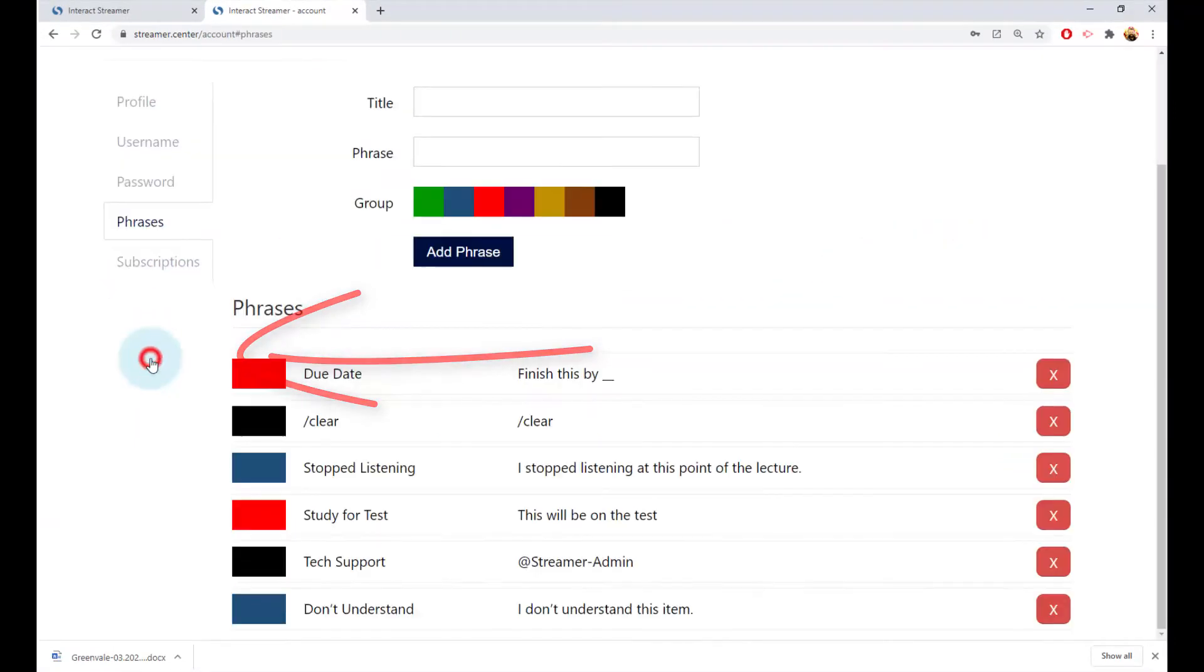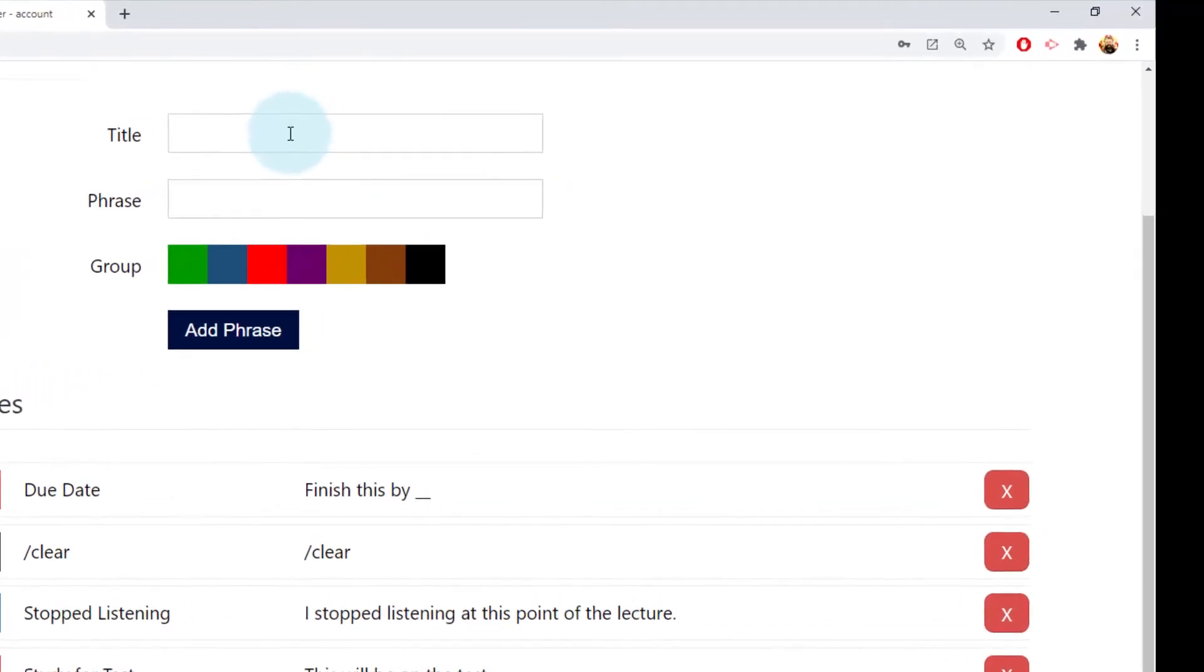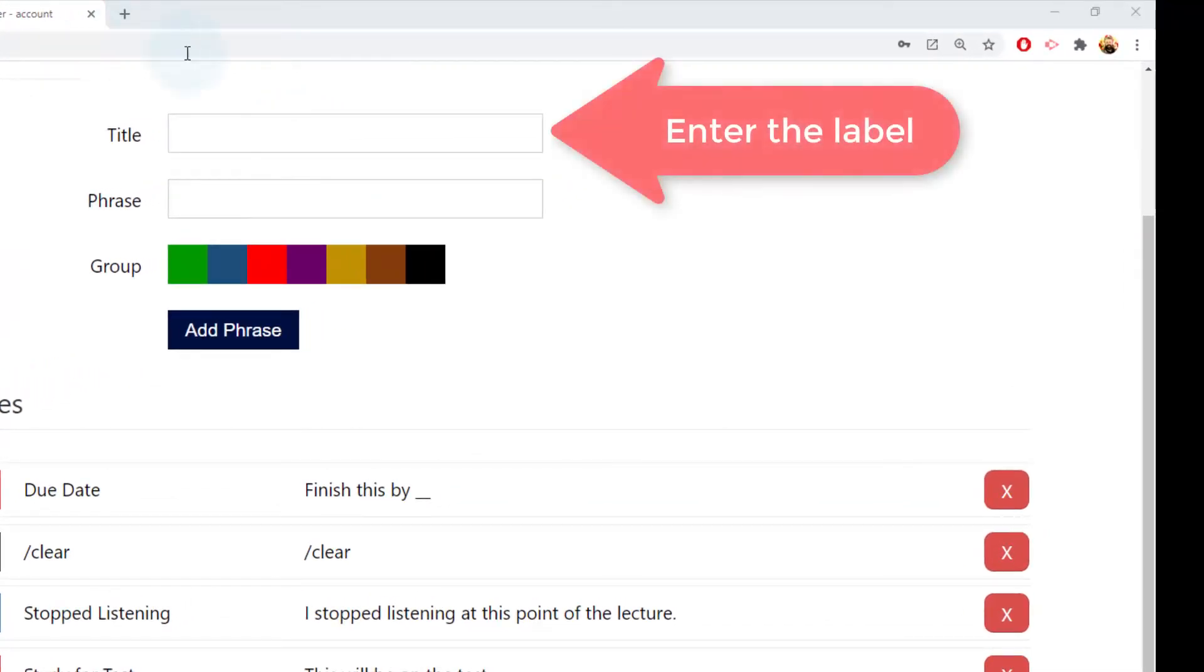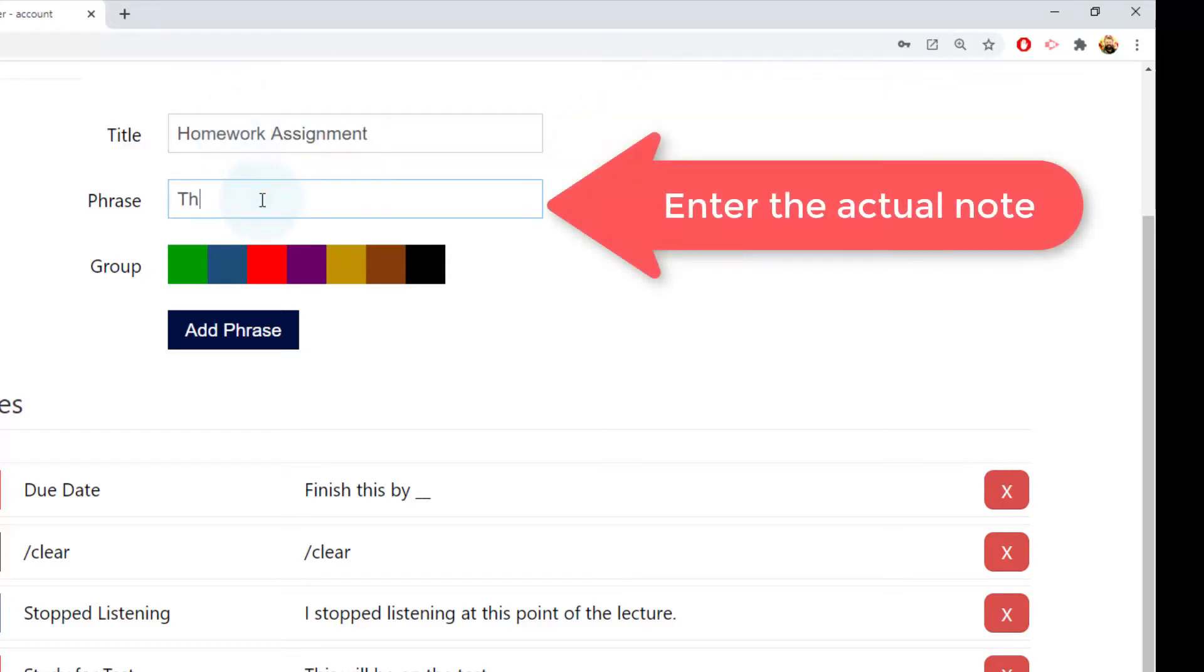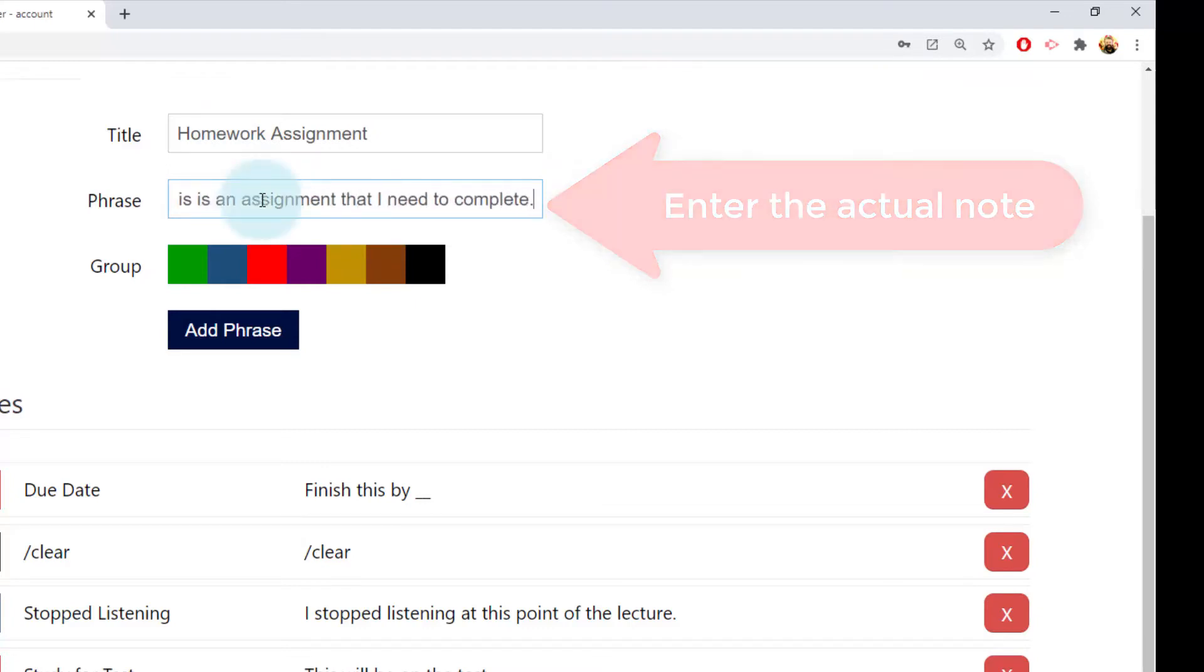This top line is the label that will be displayed in your right side panel. Pick a short label, just a couple of words at most. The phrase is the actual note that will get inserted. This can be as long as you want.